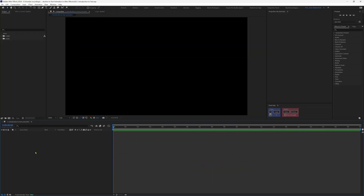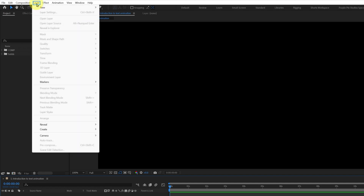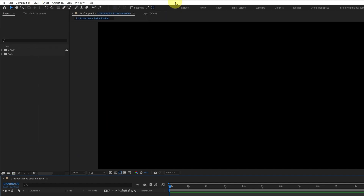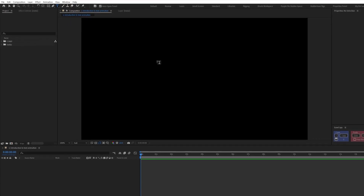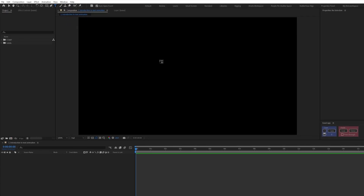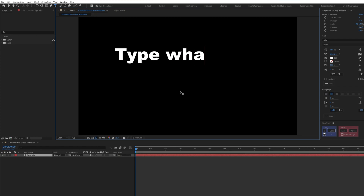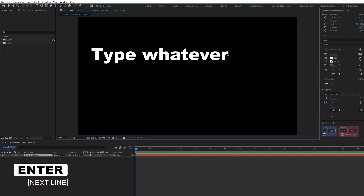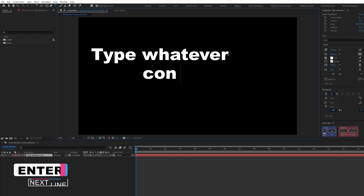Now we're in After Effects. Let's start with adding a text layer. One way is by going to Layer, click on New, and from here you can add a text layer. Another way is from the toolbar — this is the text tool. If you click and hold, you get two options: the horizontal type tool and the vertical type tool. Let's select the horizontal type tool and click anywhere on the composition window. Now you can type whatever you want and it will add the text in the text layer. If you want to add more lines, just hit Enter and continue typing.